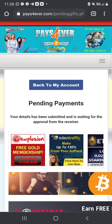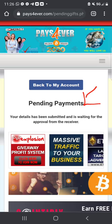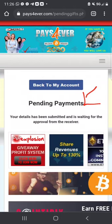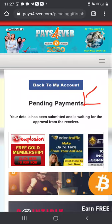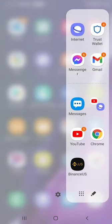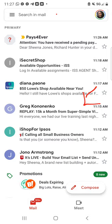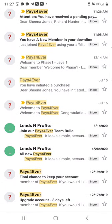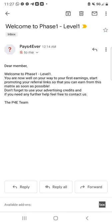It's going to show pending payment. The person you sent the money to has to verify they received your payment. Once they confirm, you are going to receive an email from Pays Forever. It will look like this — Welcome to Phase One, Level One — it says: dear member, welcome to Phase One, you are now well on your way to your first earning. Start promoting your referral link now.